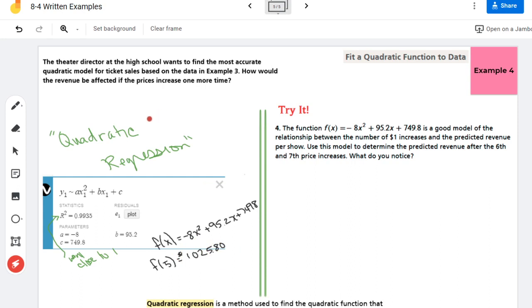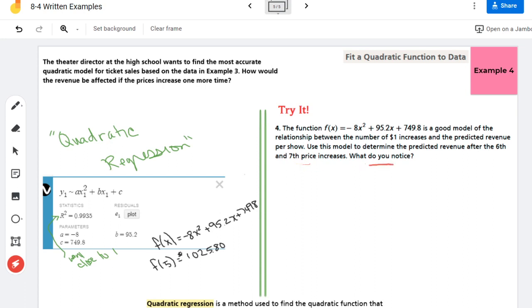That's how you know this is an estimate. Here it says that this function is a good model of the relationship between the number of one-dollar increases in the predicted value. It says use this model to determine the predicted revenue after the sixth and seventh price increases. So they are asking us to find F of six and F of seven.